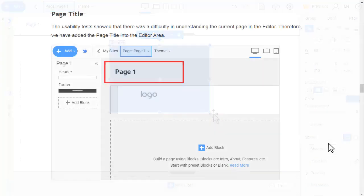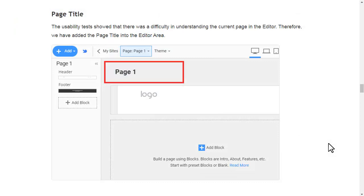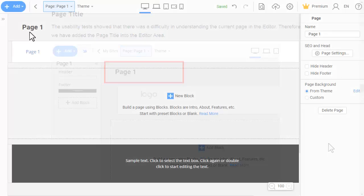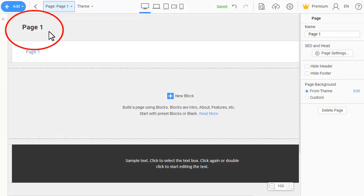The usability test showed that there was difficulty in understanding the current page in the editor. Therefore, we have added the page title into the editor area.